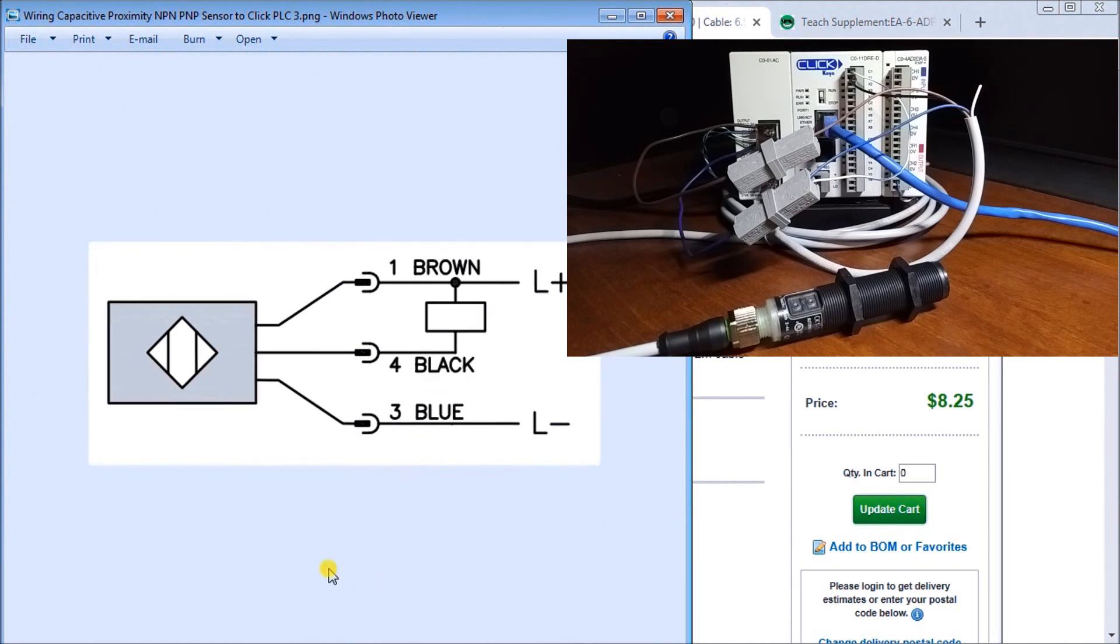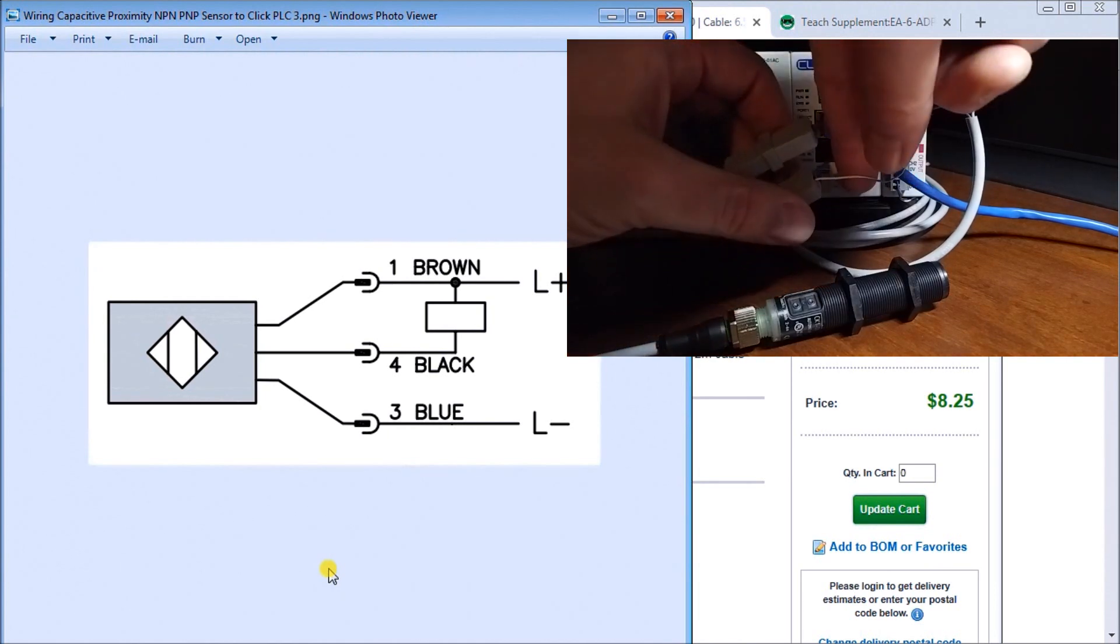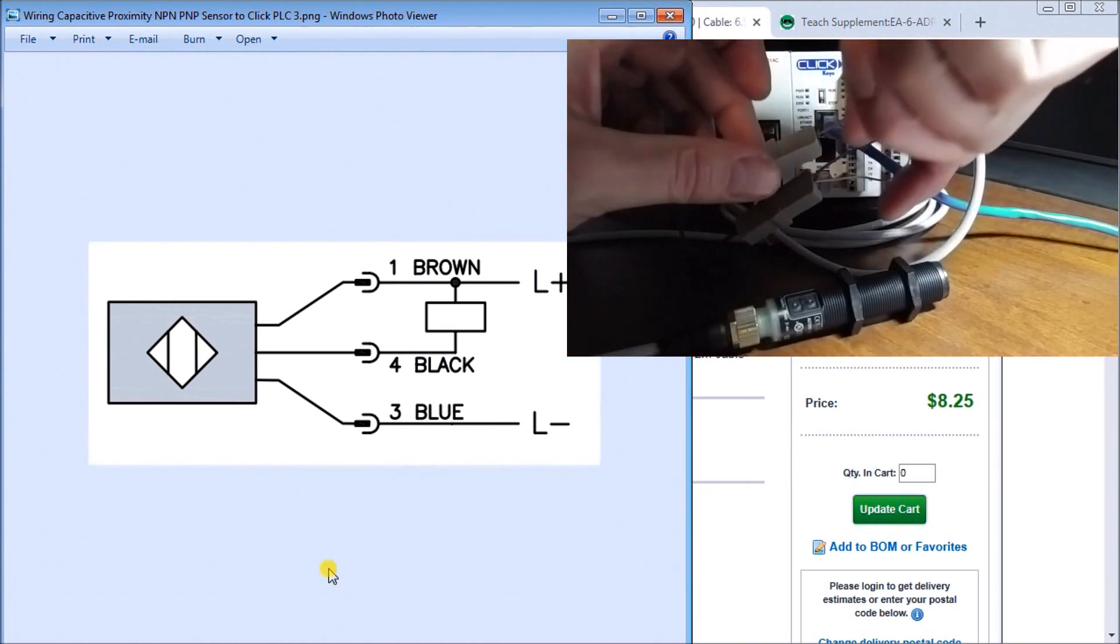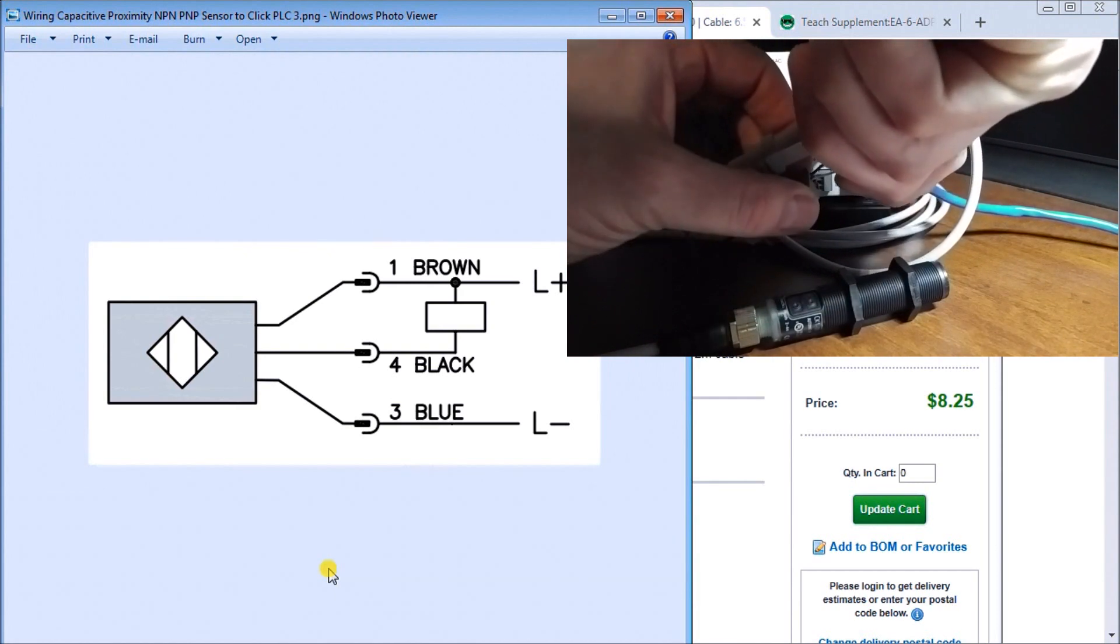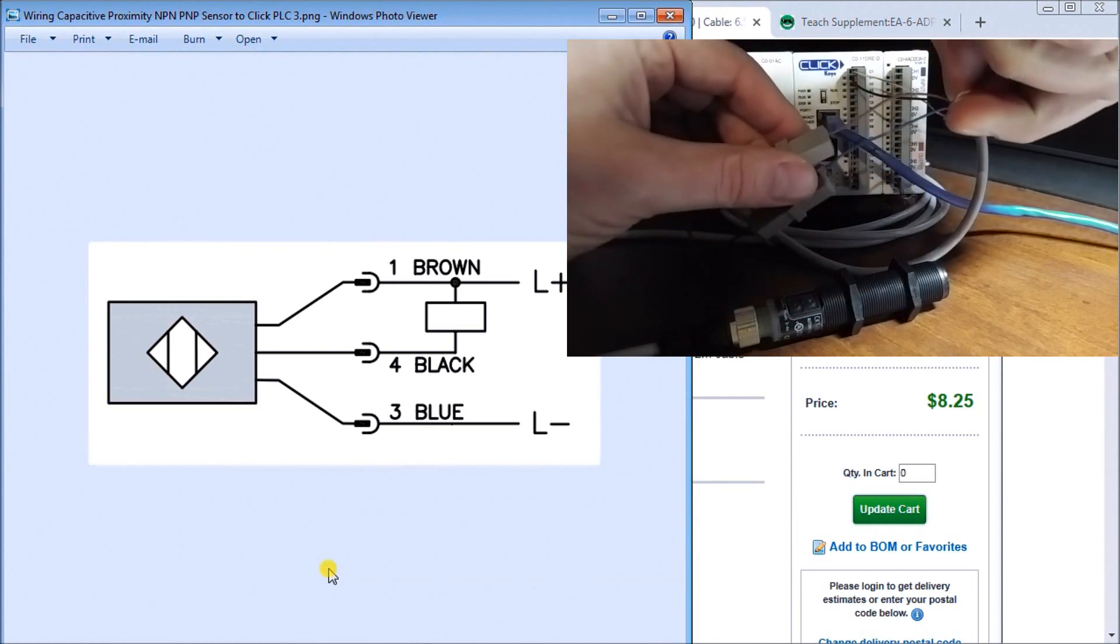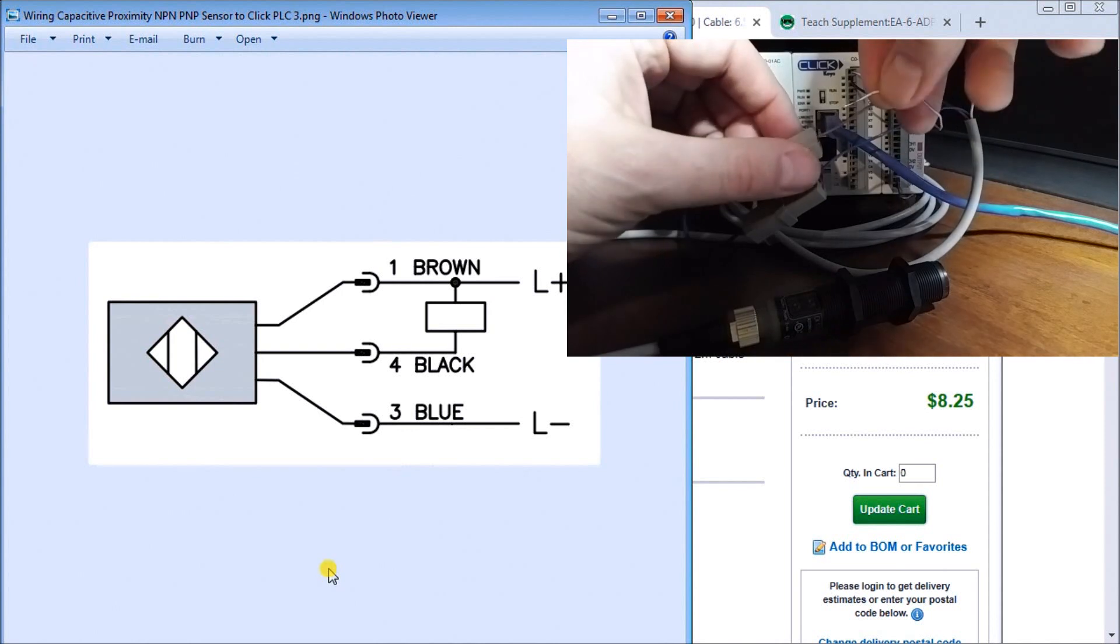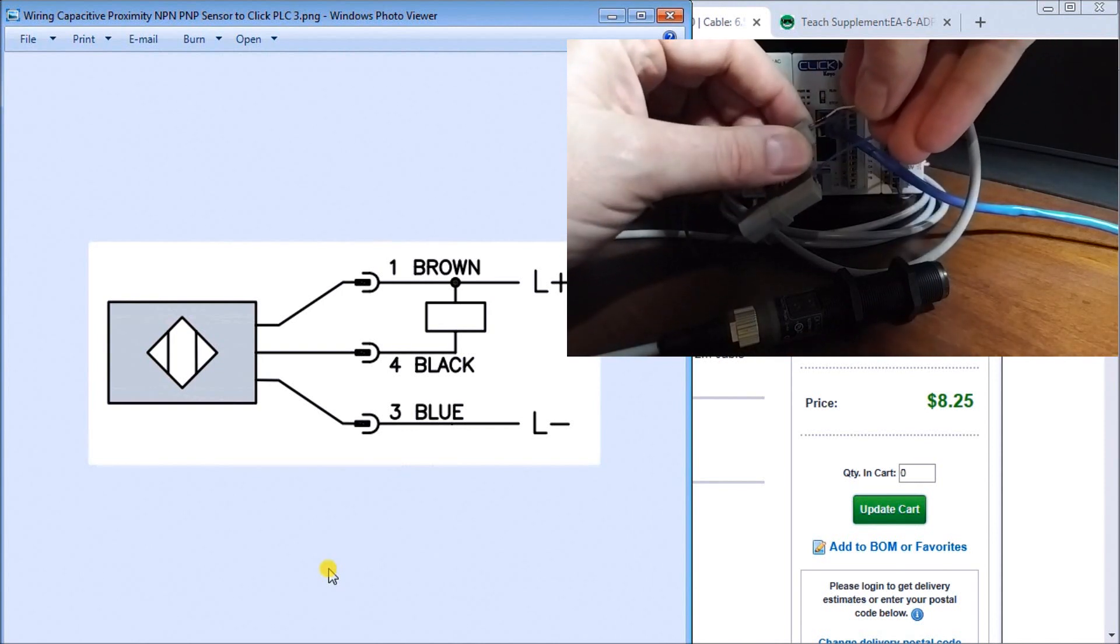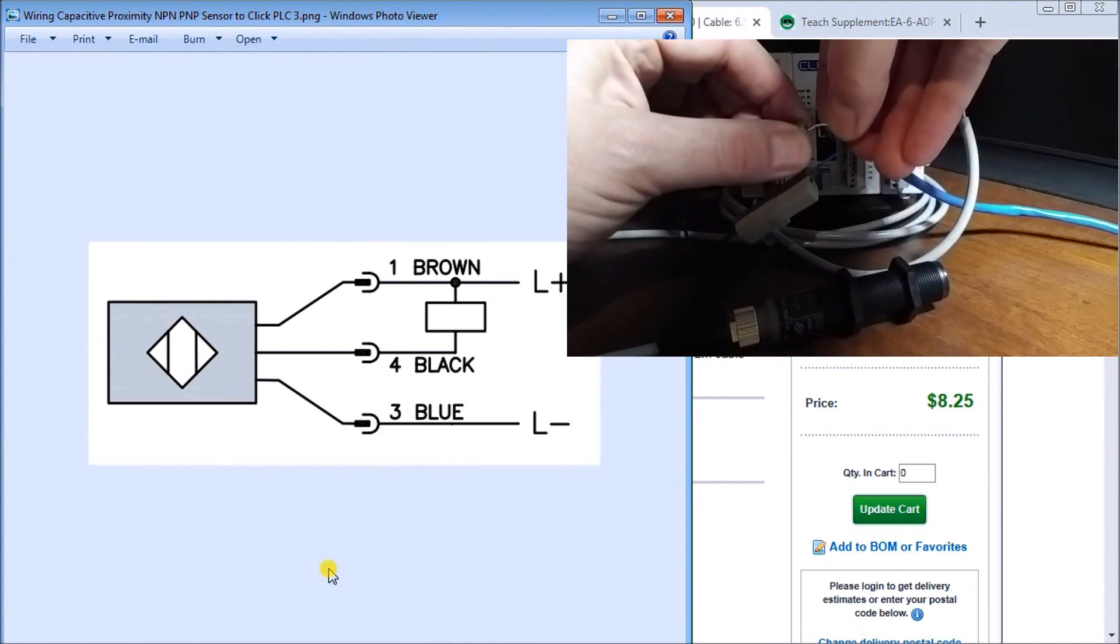So what we'll do is just change this wiring. We'll take our common right here and we'll pull that common out and we'll connect our common back into our positive here, 24 volt.